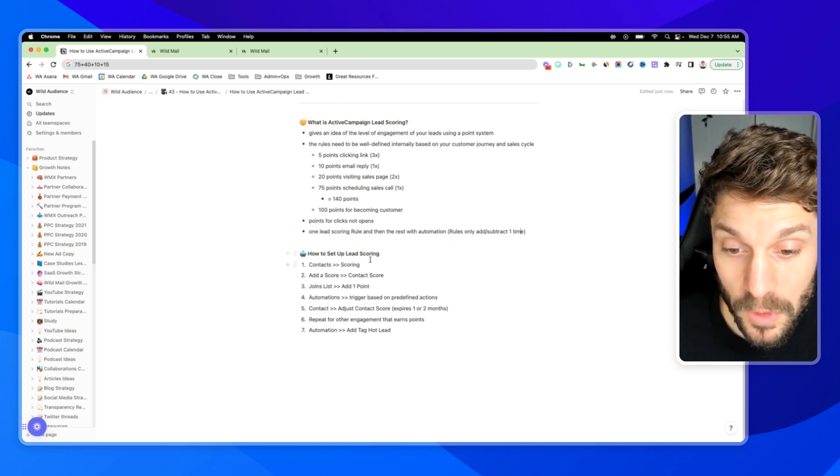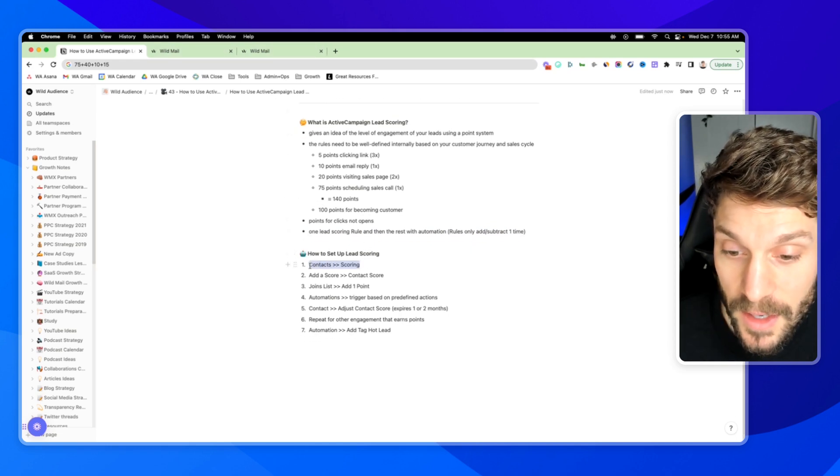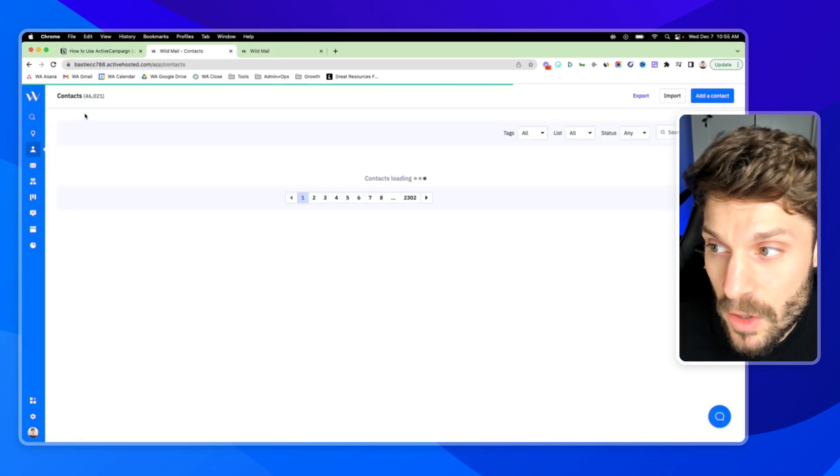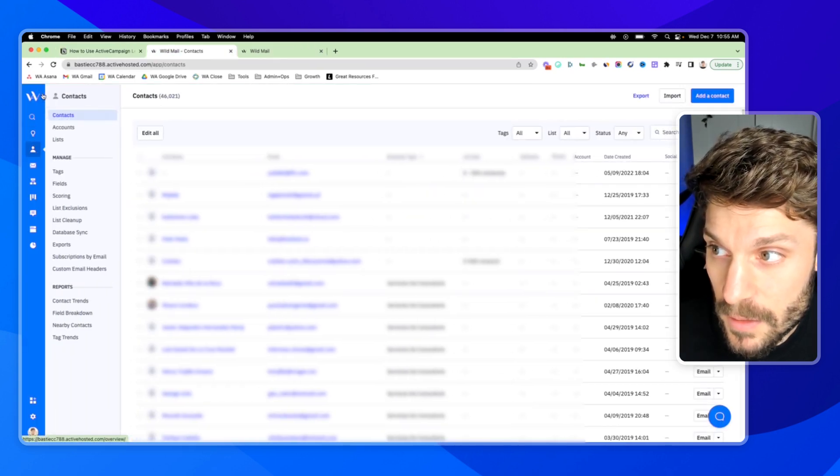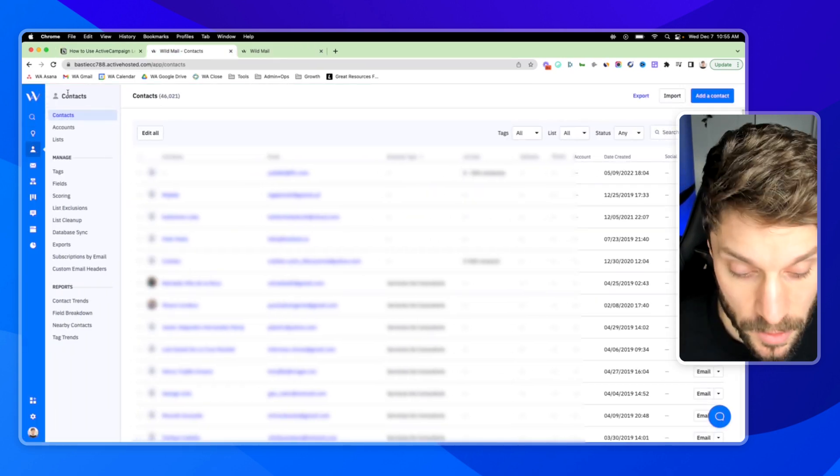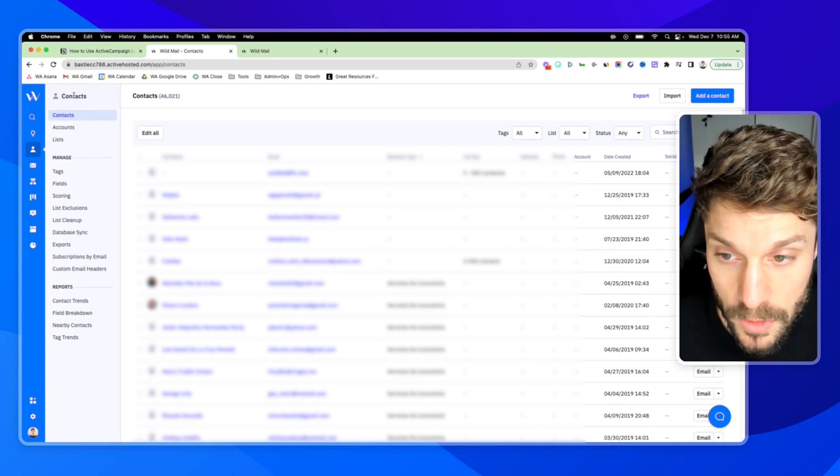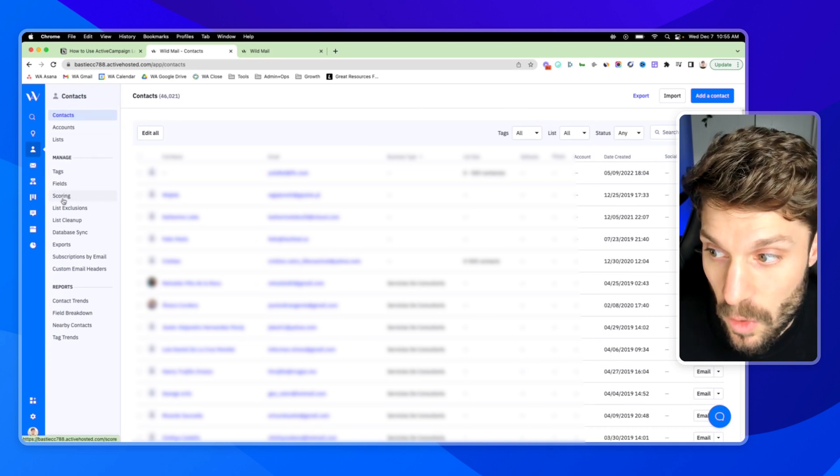And we'll go in and set it up. We're going to go to contacts and scoring. So here we are in contacts, we're going to open up the navigation menu. And we're going to go to scoring.